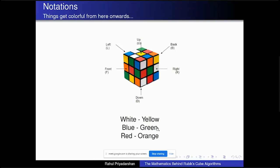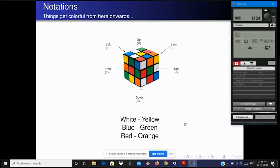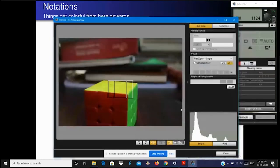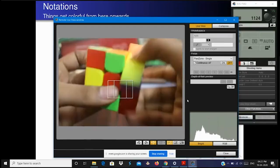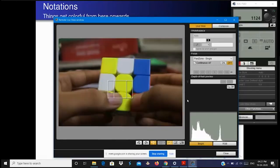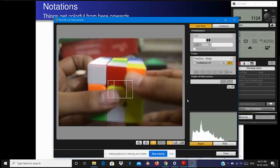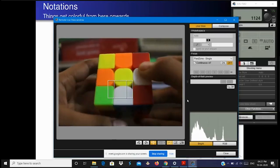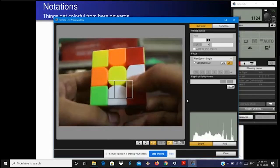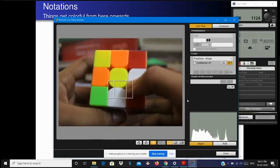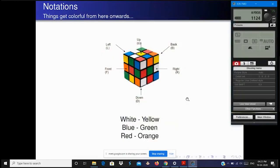The Rubik's cube has eight corners, twelve edges, and six centers. No matter what moves you do, the centerpieces never move. So you can use the centerpiece to characterize the color of a face — the yellow face, the green face, and so on. One important standard: white is always opposite yellow, blue is always opposite green, and red is always opposite orange.